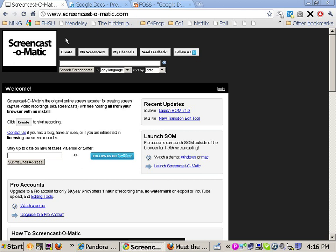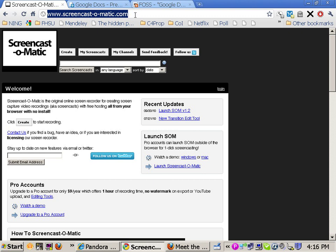If you were to type in www.Screencast-O-Matic, it would take you to this page. What you're looking at is the free version. You get 15 minutes recording with a little tiny logo in the bottom left hand corner. For a one-time fee of $9, you can record up to an hour and have no logo.